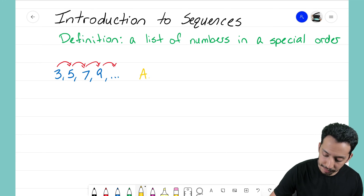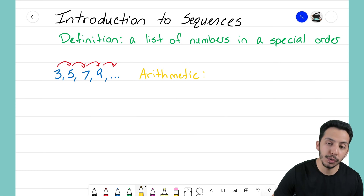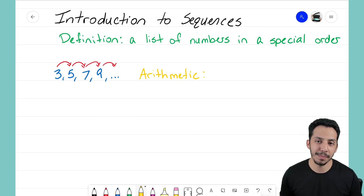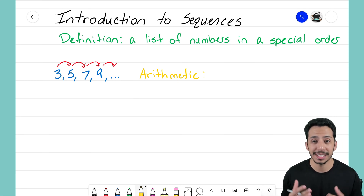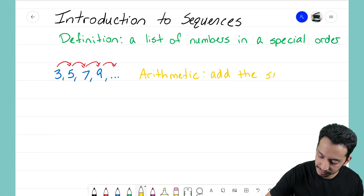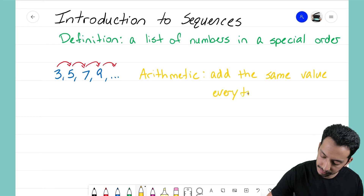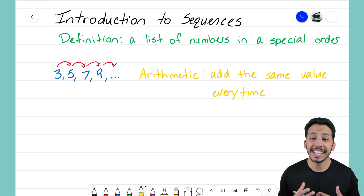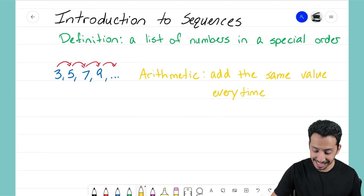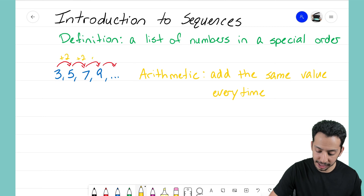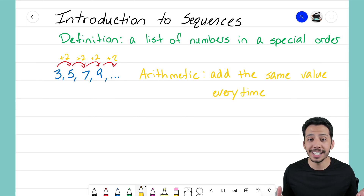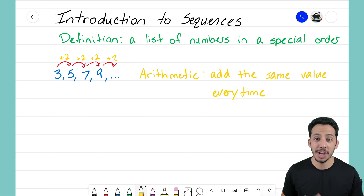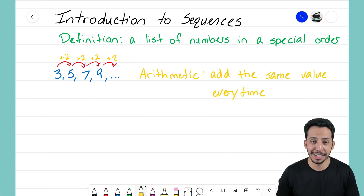So this is our first type of sequence, and it has a special name: it's called arithmetic — pronounced 'ar-ith-ME-tic' when we're talking about sequences. This is an arithmetic sequence because we're adding the same value every single time. As I move from each term to the next, I am adding 2 each time — the same number every single time. I don't switch and suddenly add 3; I'm continuing to add the same value every time.